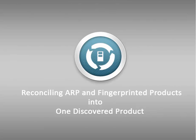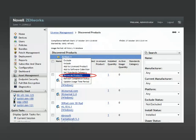Reconciling the duplicate entries for a discovered product combines the two entries into one product. Let's take a look at this new feature in ZenWorks Control Center.